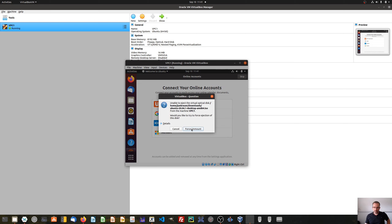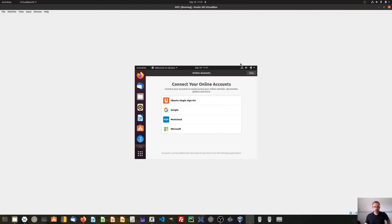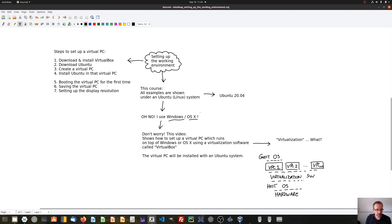It says it's unable to eject the virtual optical disk, but I want to force this unmount. So there's now no virtual CD-ROM in the virtual CD-ROM drive. This is my virtual PC and I've already booted Ubuntu for the first time. We have now completed this step — booting the virtual PC for the first time where we had to take out the virtual CD from the virtual CD-ROM drive. Now we can go to the next step, step number six, where I want to show you how to save the state of a virtual PC.